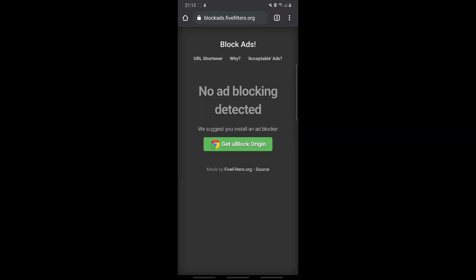Hi guys, today I'm going to tell you the easiest and simplest way to set up ad blocker on any of your phone devices. You don't have to install any application whatsoever — all you have to do is change your DNS server. Currently we're on a website which tells us if we have any ad blocker installed or not. If we refresh the page, it tells us that there's no ad blocking detected.